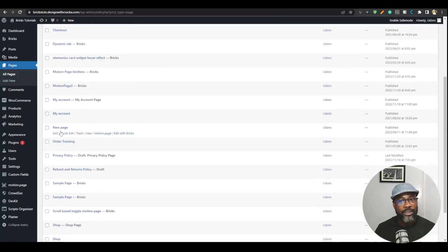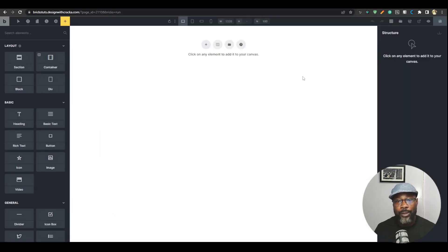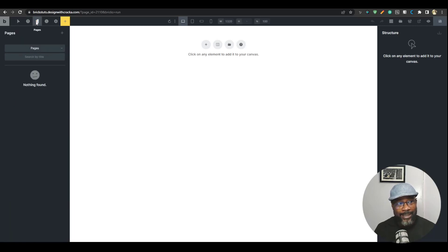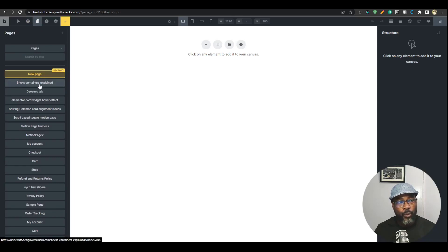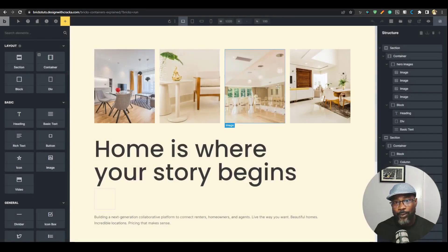Trick number two: you can switch pages from within Bricks. If you're working in Bricks and want to switch to another page, no need to jump to the backend. Just go to the pages area, click the page you want to switch to, and it will open so you can start working right away.